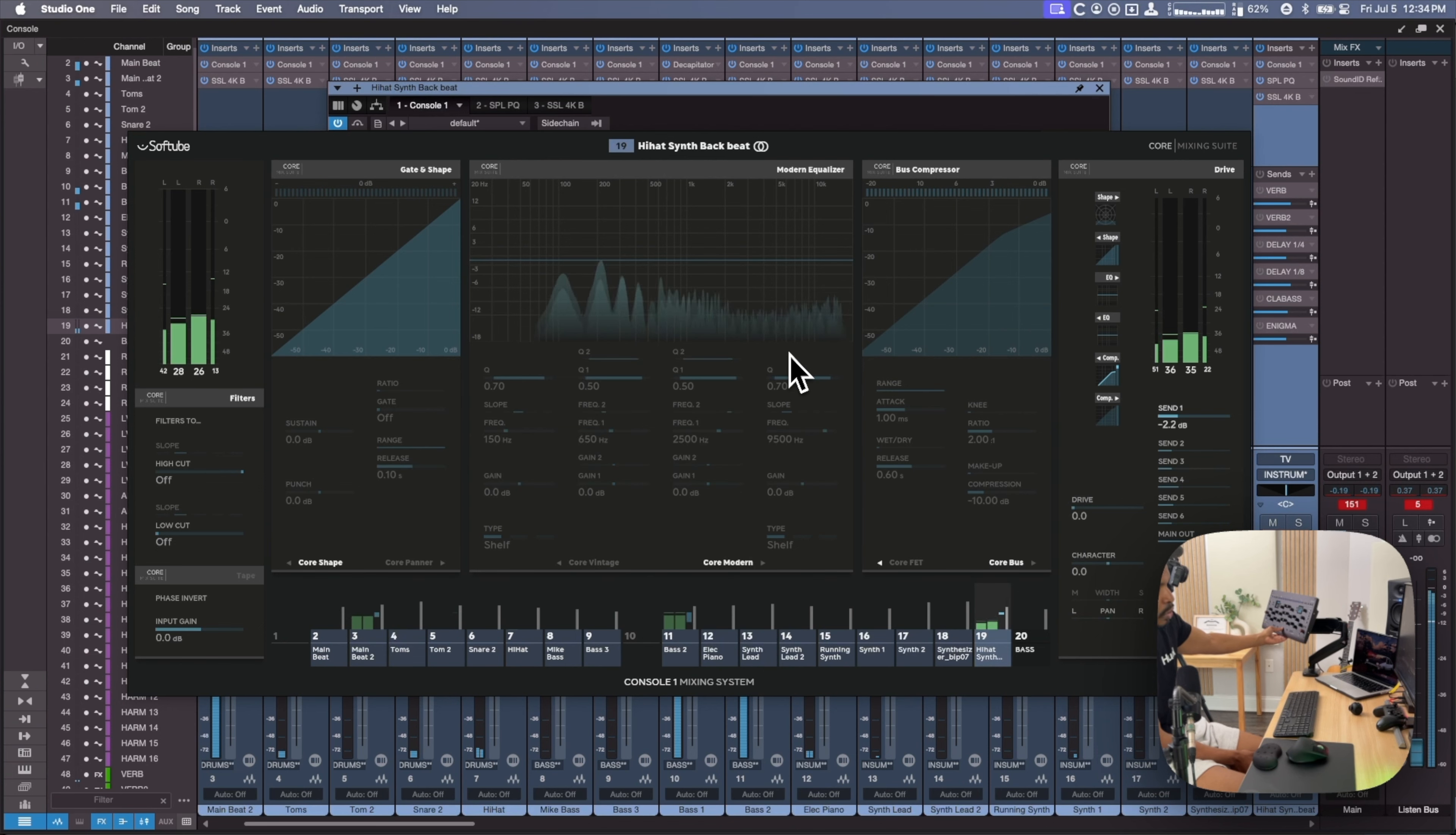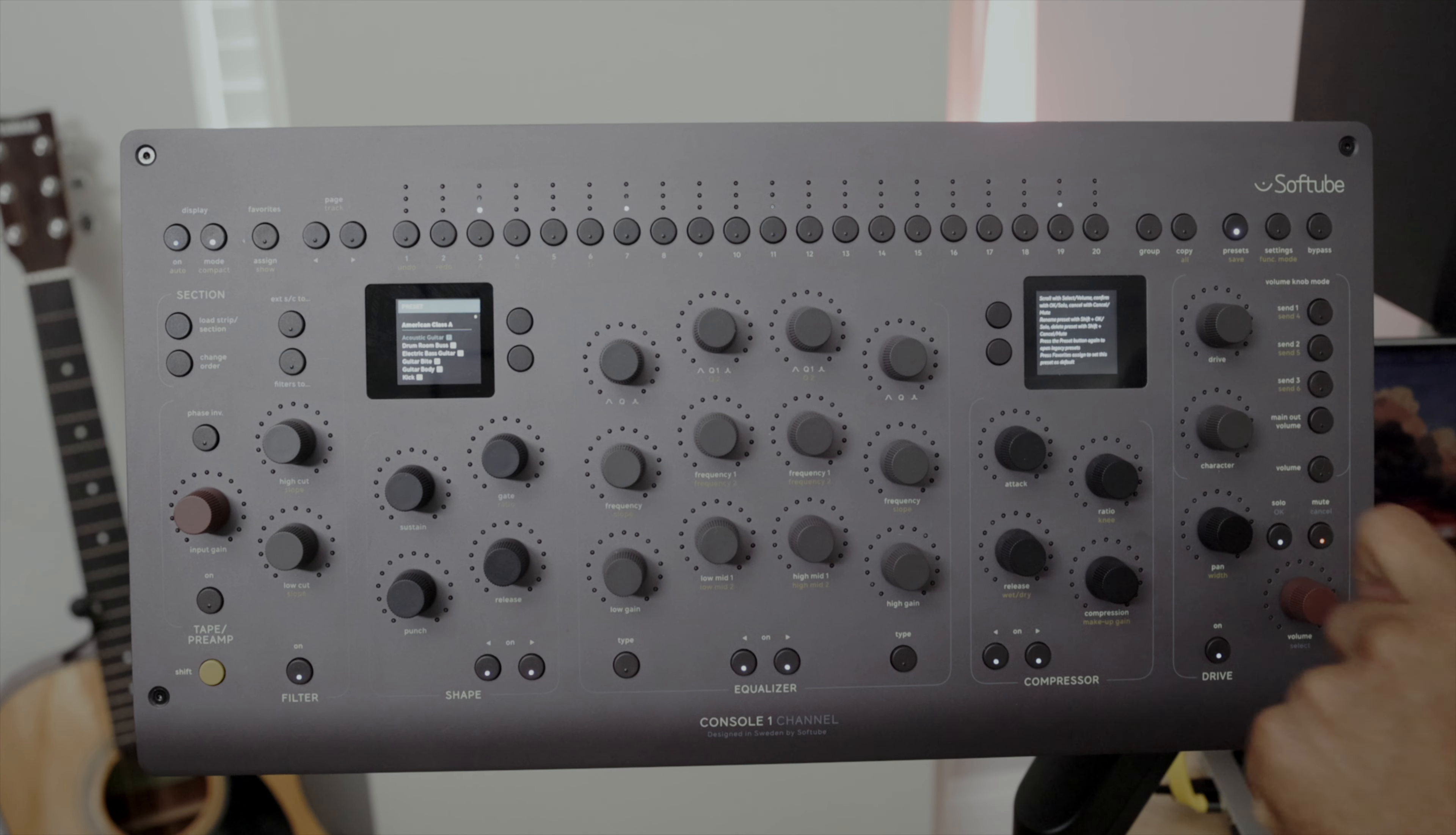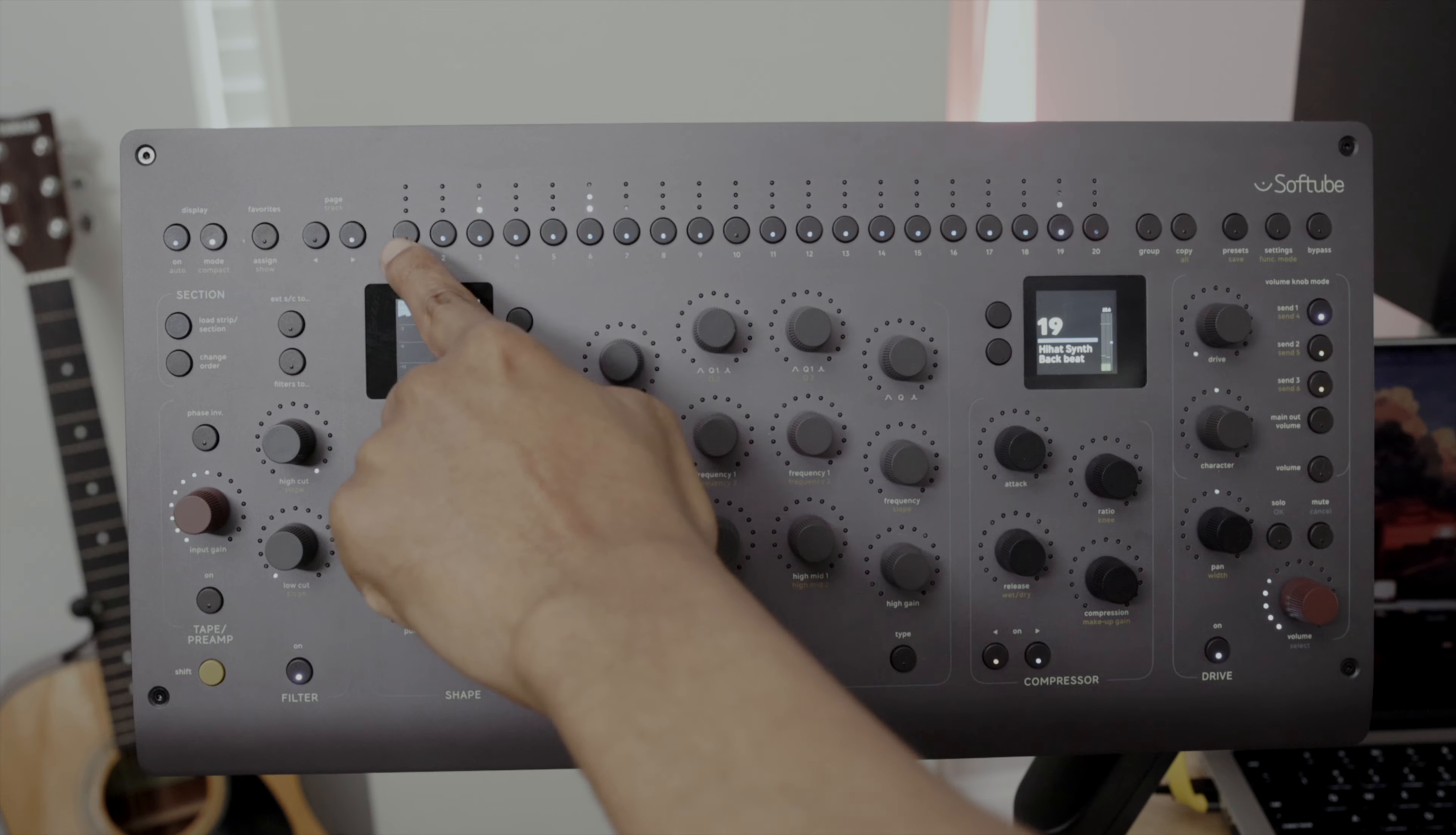Brand new core mixing suite, complete with the core FET compressor, the core bus compressor, a vintage EQ, a modern EQ, shape and panner, tape emulation for the input.